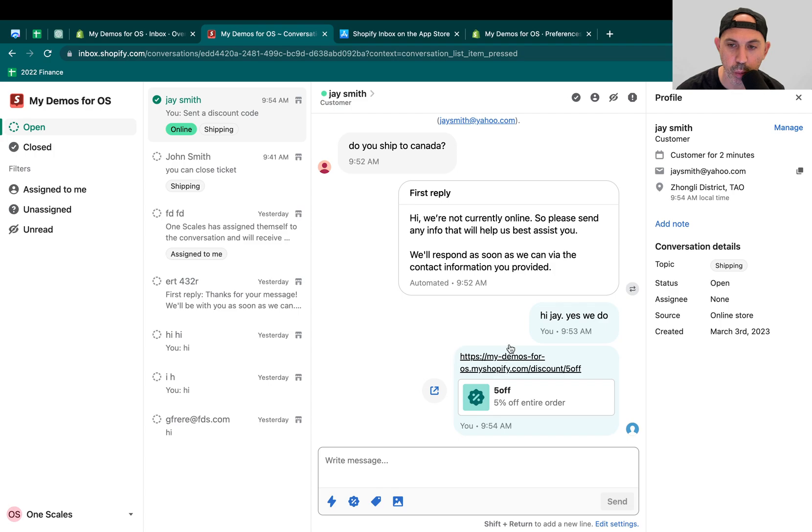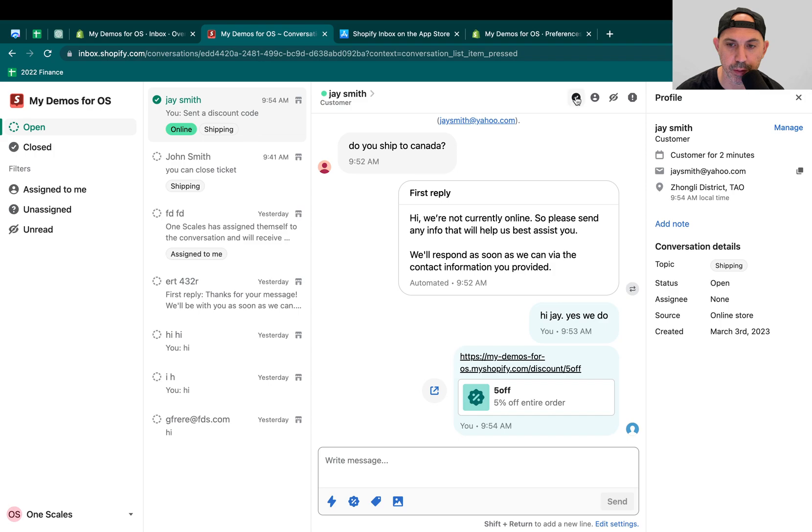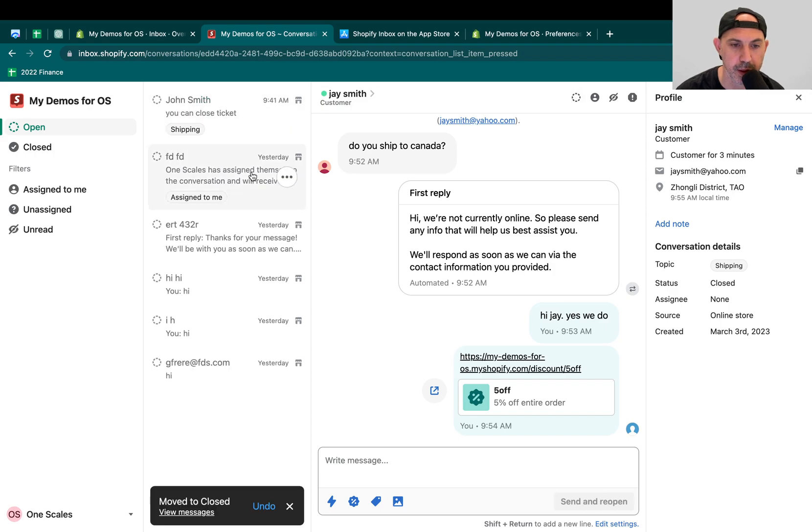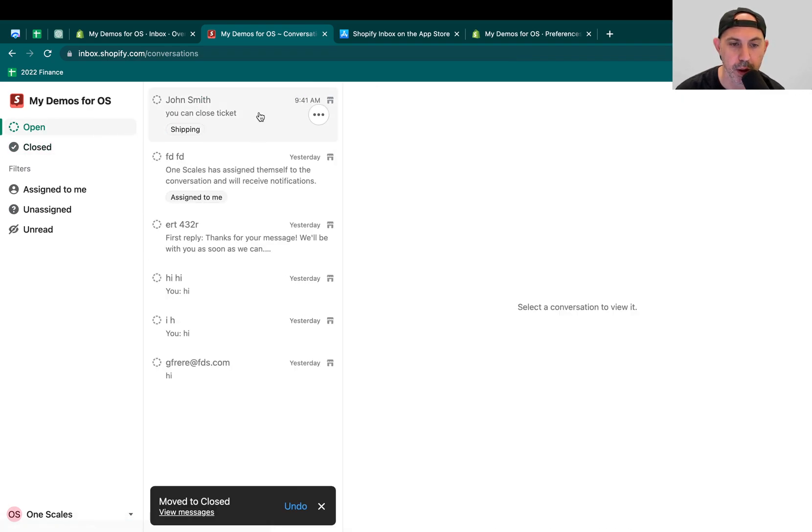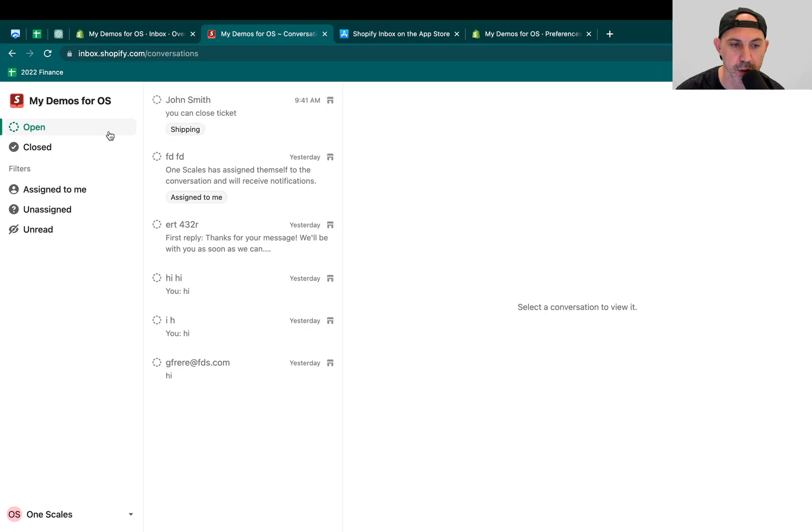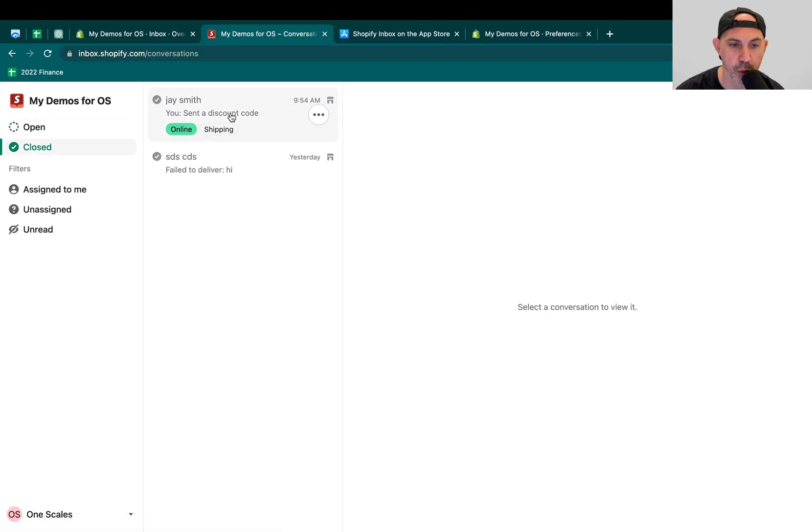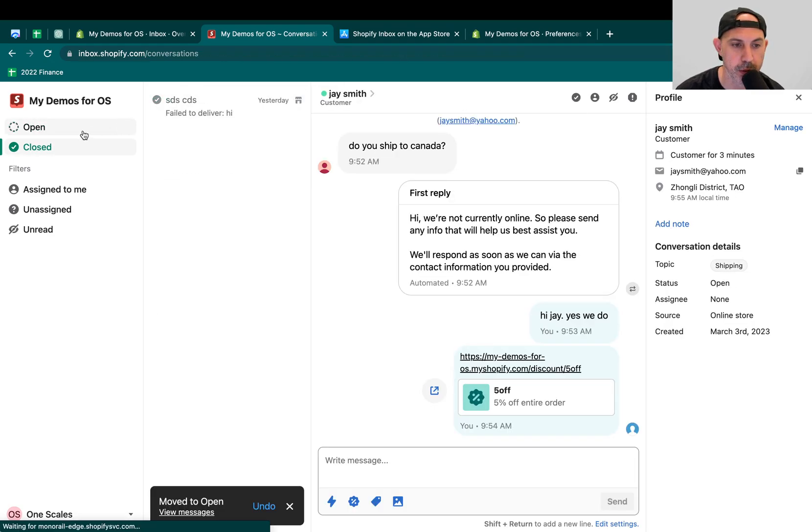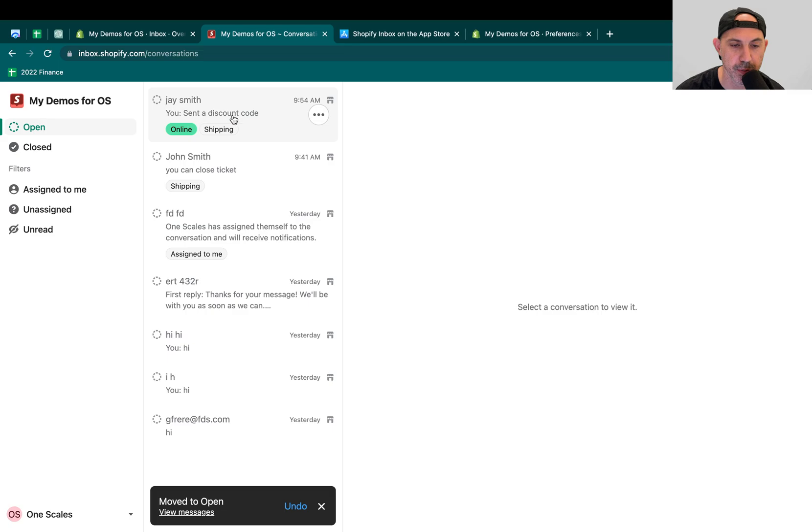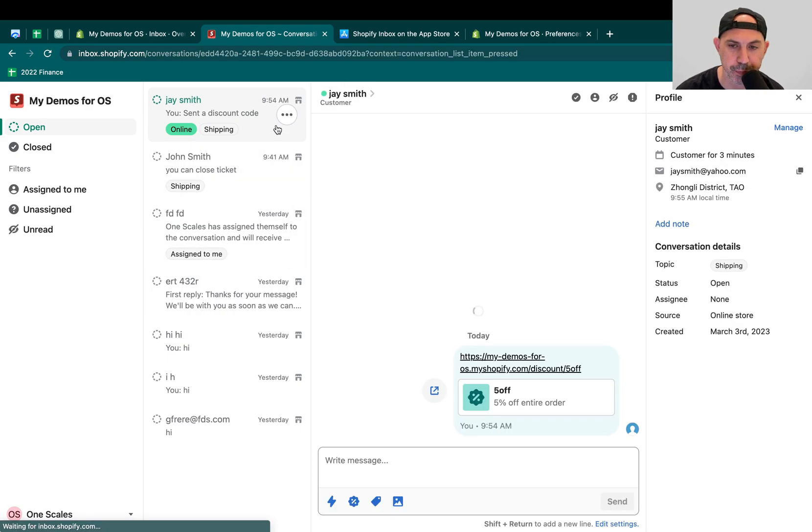Once you finish communicating, let's say the customer is happy and they say, hey, thank you, I'm good. What you can do is you can actually close the conversation which changes it from open to close. If I click here, it disappeared from open but it's actually enclosed. What else can you do? You can actually reopen it. If you're in close, you can actually click here and reopen it to put it back here. So this is for your organization, basically.